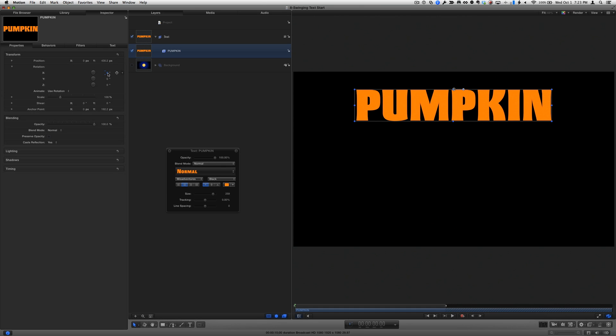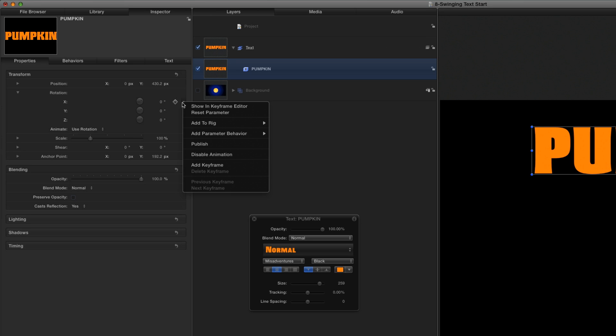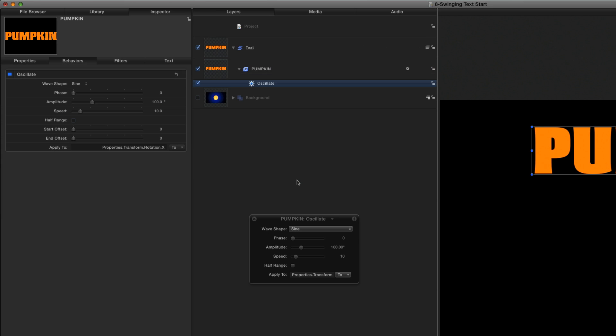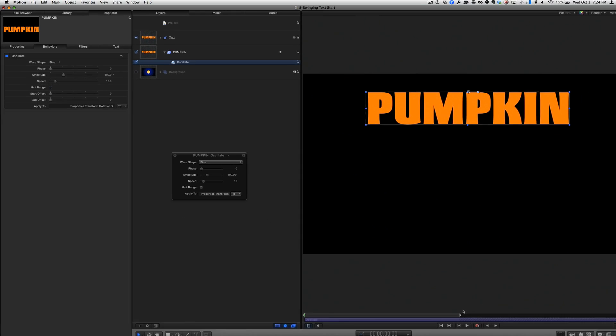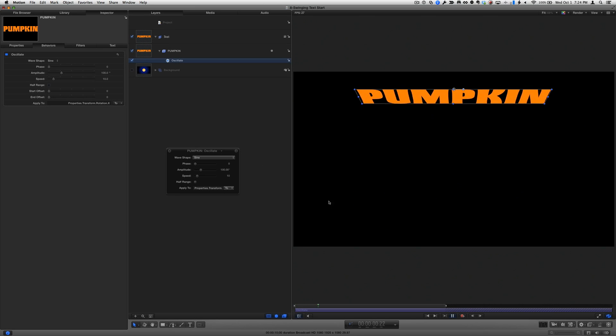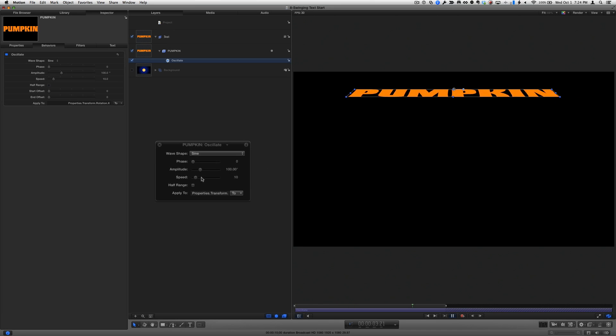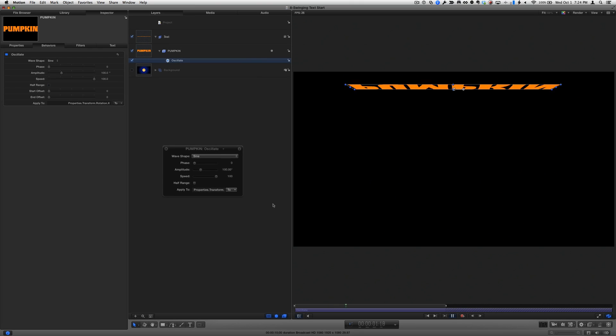To animate the text, I'll use the menu next to Rotation X and select Add Parameter Behavior, Oscillate. The behavior appears below the text layer in the layers list, and its parameters appear in the heads-up display and the behaviors inspector. If I play the project, the text rotates back and forth by 100 degrees, but much too slowly. I'll increase the speed to 100. That's better.